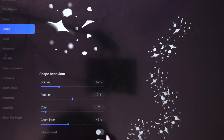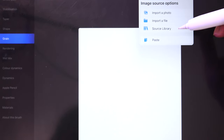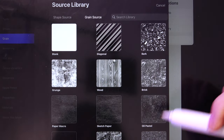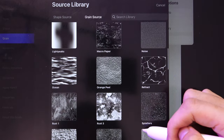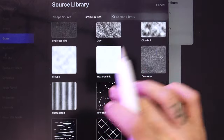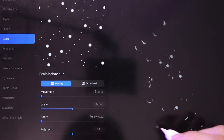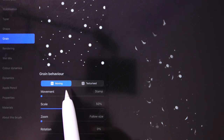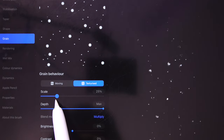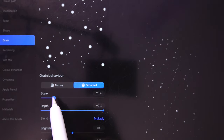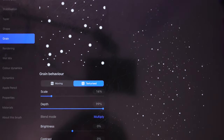Clear the drawing pad. Increase Jitter so it's more random. Go to Shape > Scatter for more randomness and increase Count and Count Jitter. Then go to Grain > Edit > Import > Source Library and pick something that looks like a galaxy texture. The grain cuts off whatever is showing, so make sure you pick Moving or Texturized. Adjust the scale to control how much shows — as easy as this you already have a glitter brush.